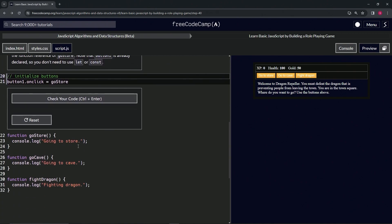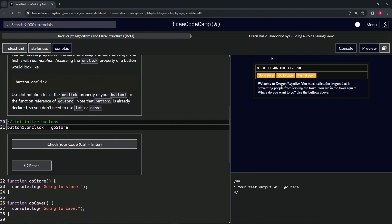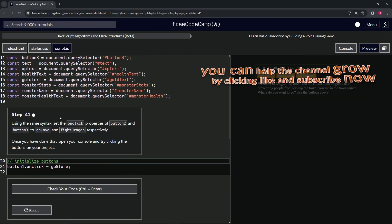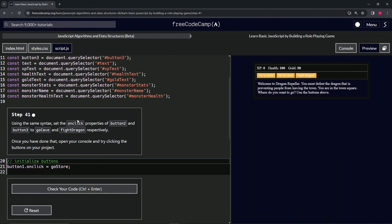Let's open up the console, hover over Go Store, and click it — and boom, just like that, we made something work! It's actually interactive now. The code looks good, so let's submit it. We're on to step 41 — see you next time.